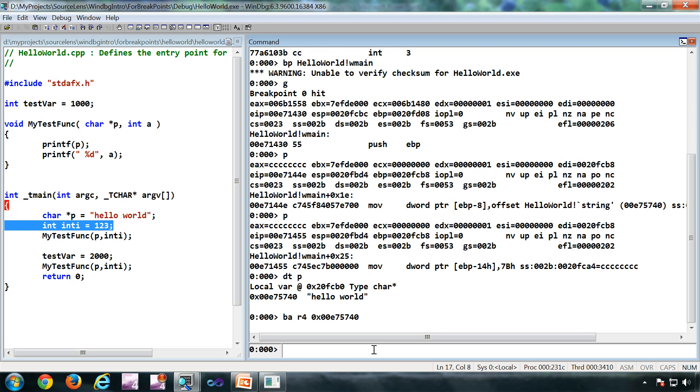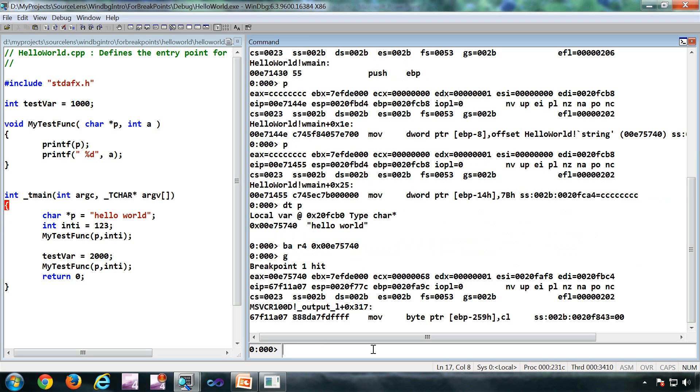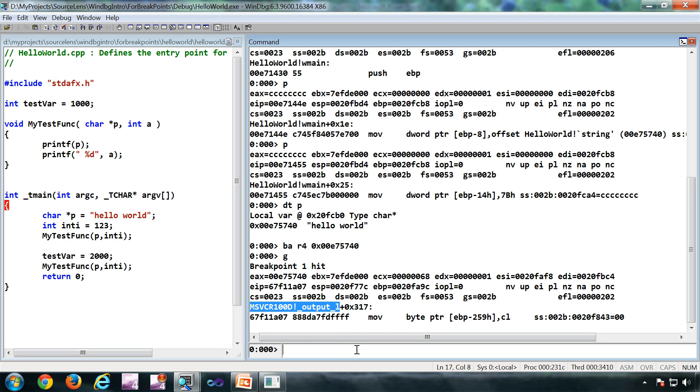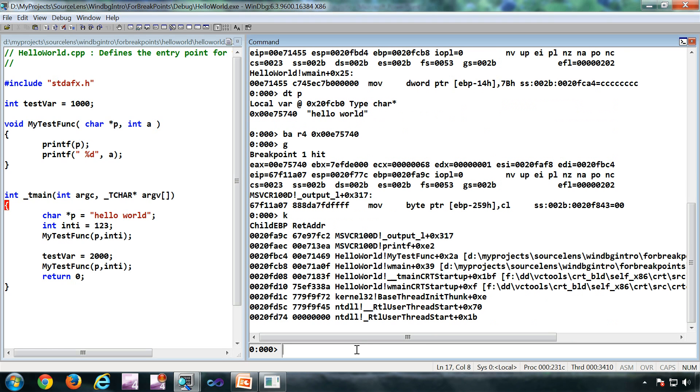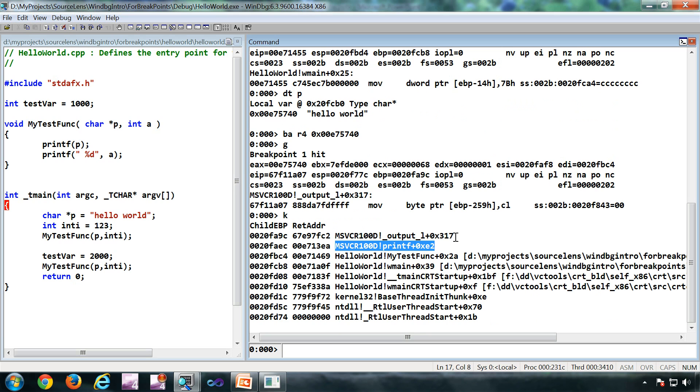I have given the breakpoint. Now I'm going to press G. Now I got a first hit, it is in the MS VZRT. Let's see the call stack. It is a printf which is accessing that particular data.